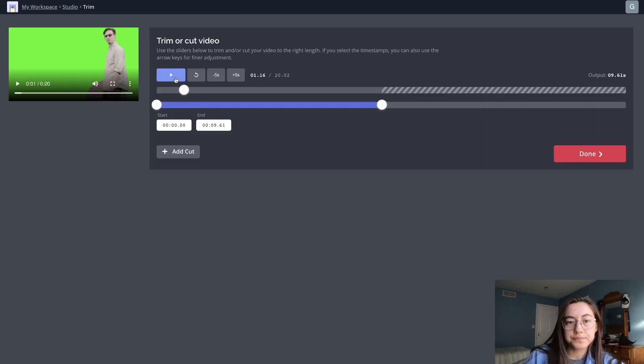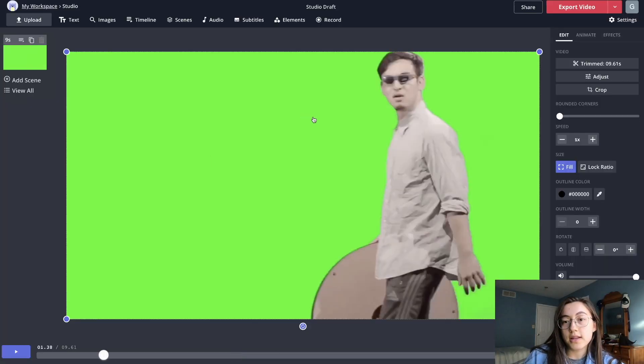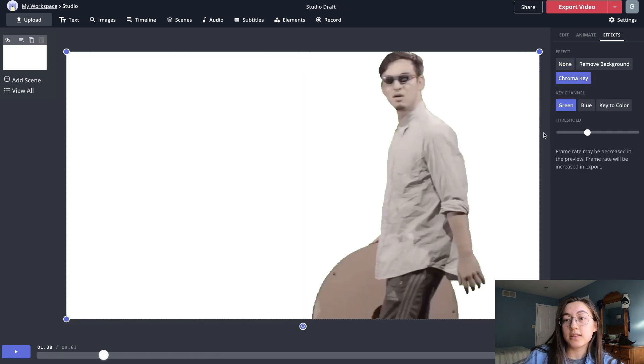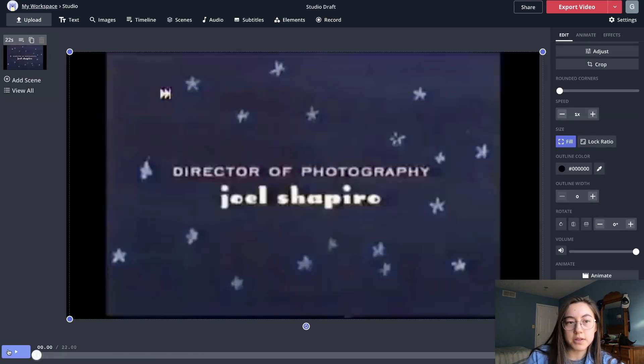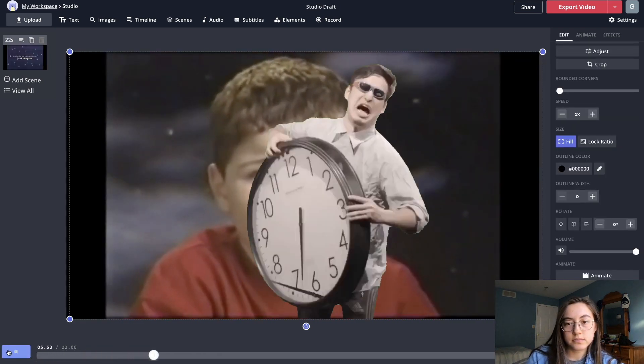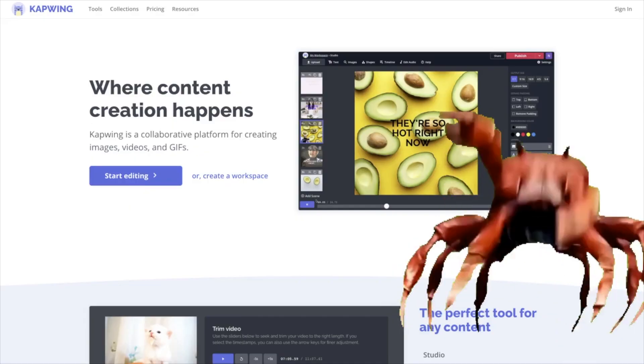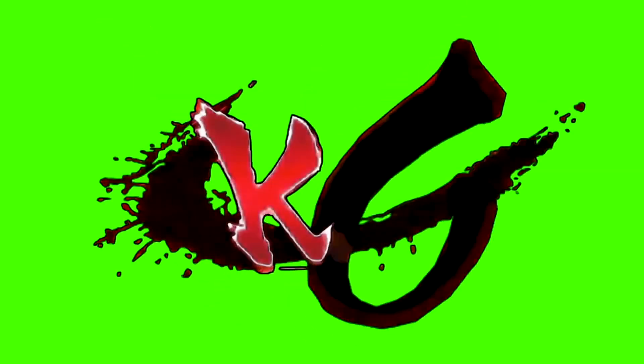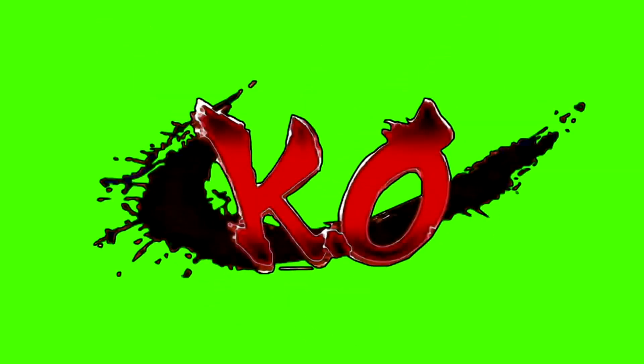Using just this one tool, you'll be able to download green screen meme templates from the internet, remove the green in a few clicks, and then add any background you want, whether it's an image, GIF, or another video. In addition to making memes, this will also enable you to add special effects to your videos and generally create cool customized video content.